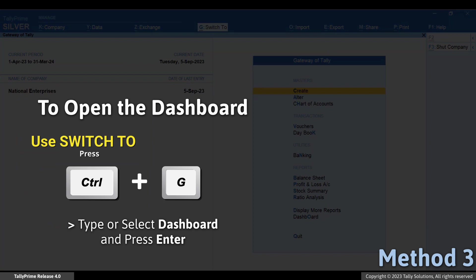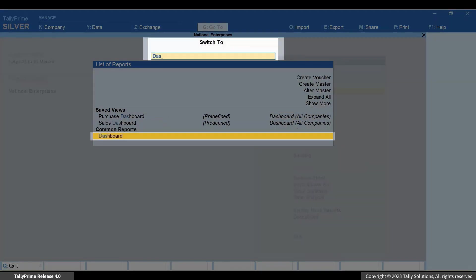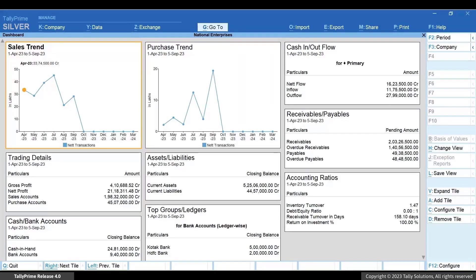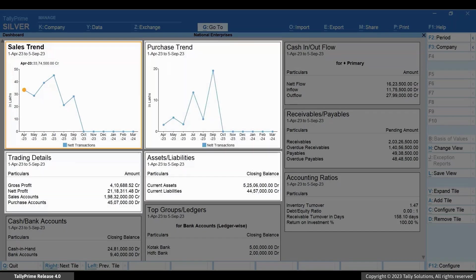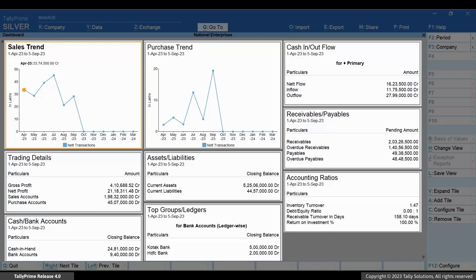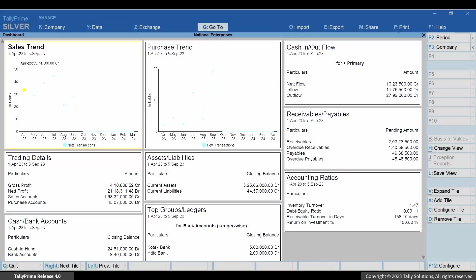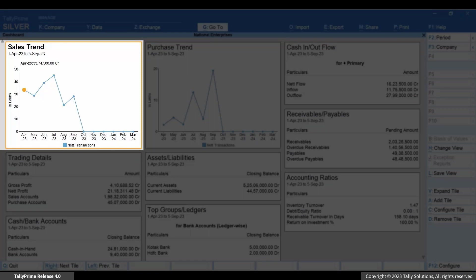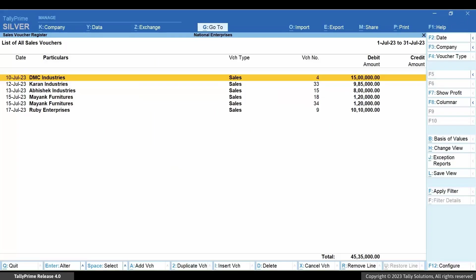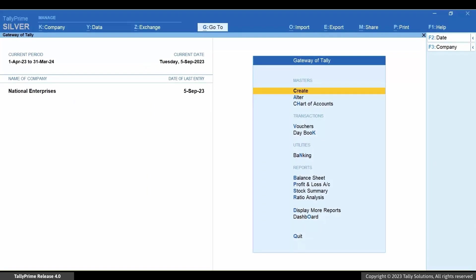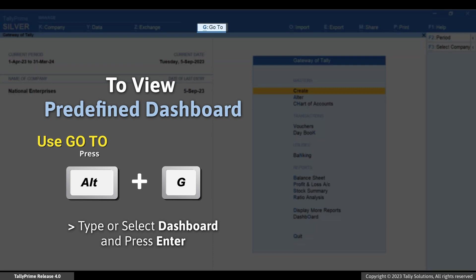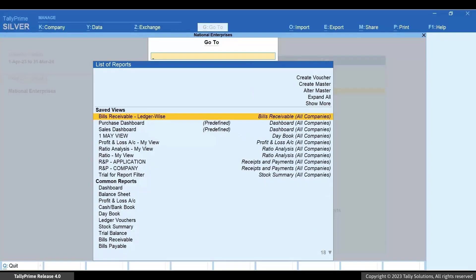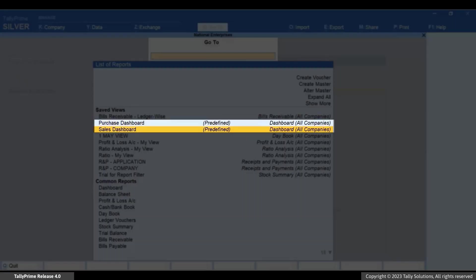You can also switch to it as needed. You can see that the dashboard has some default tiles using which you can understand how your business is proceeding. You can also drill down from a tile to view the report corresponding to a specific data point. Tally Prime provides you with predefined views for the dashboard — press Alt+G and you can see the Purchase Dashboard and Sales Dashboard.